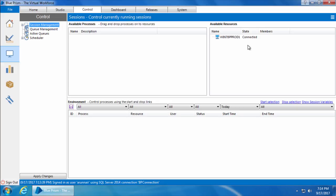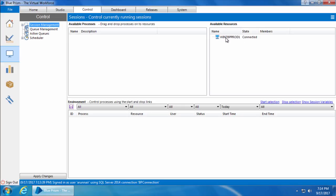There are three different panes in session management: Available Processes, Available Resources, and Environment. The Available Processes pane shows you the list of processes that we have built in the Process Studio and published to the Control Room. The Available Resources pane shows you the list of computers with Blue Prism installed on them. Currently we can see only one computer, which is basically